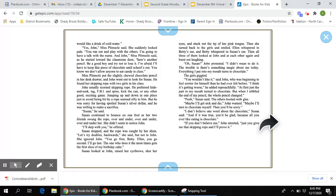Pooh, Susan said. The others hooted with glee. Maybe I'll get sick and die, John warned. Maybe I'll turn to chocolate myself. Then you'll be sorry. I don't believe one word about the chocolate, Susan said. And if it was true, you'd be glad. Because all you ever like eating is chocolate.